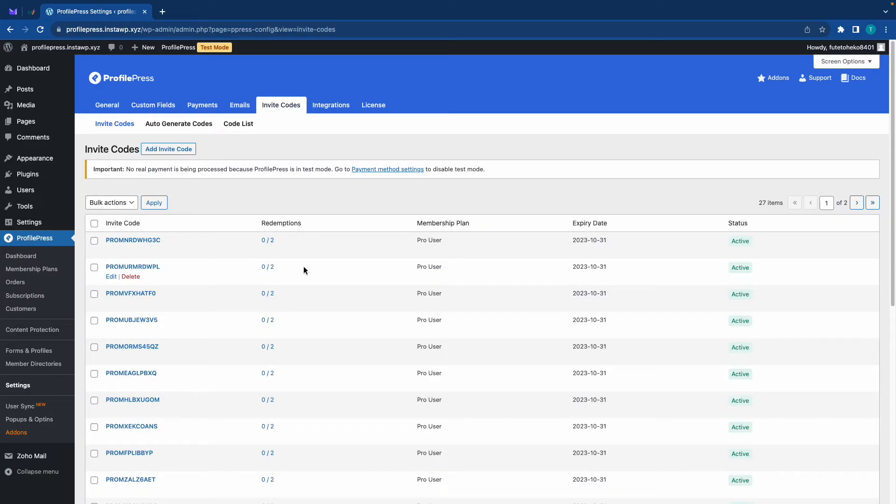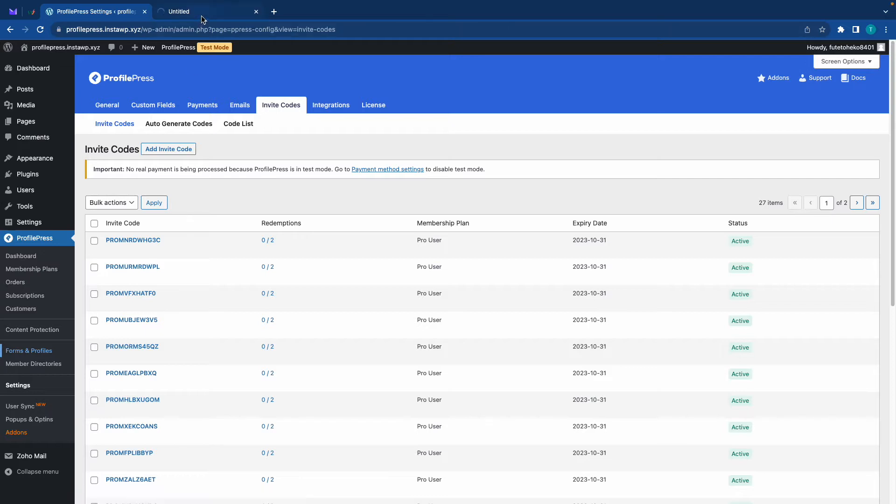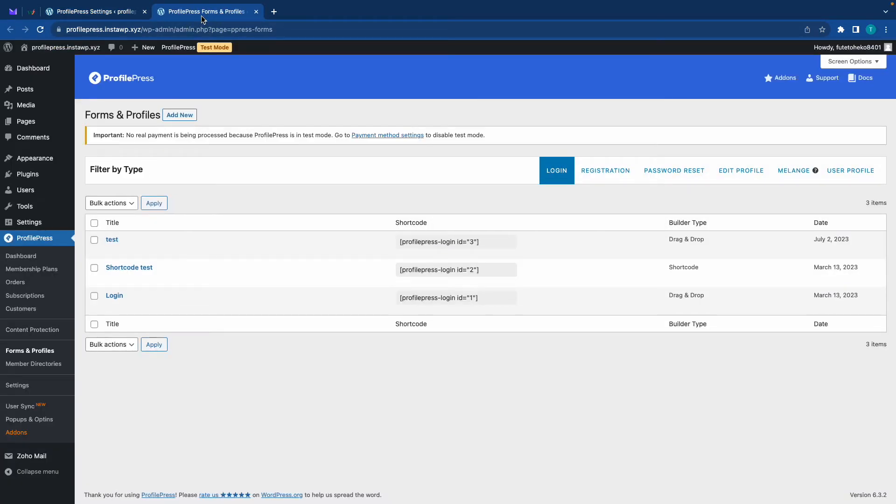we need to create a registration form that accepts invite codes. So we'll go to the left and open forms and profiles in a new tab. Next, we're going to go to registration,